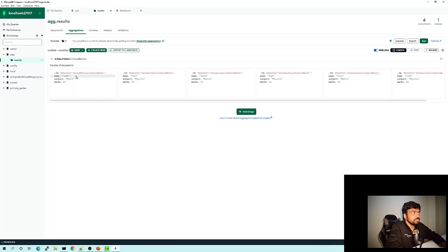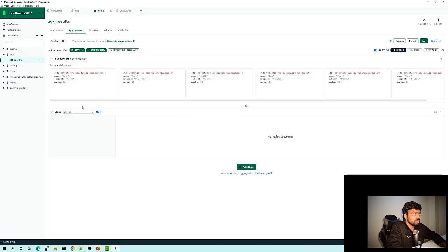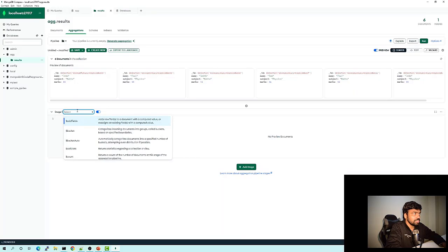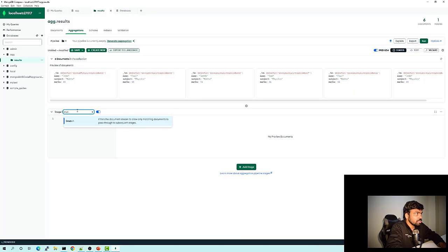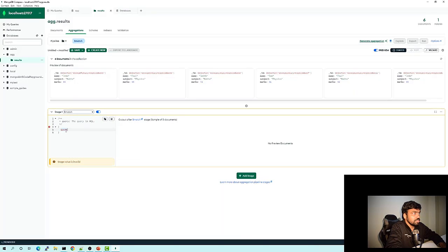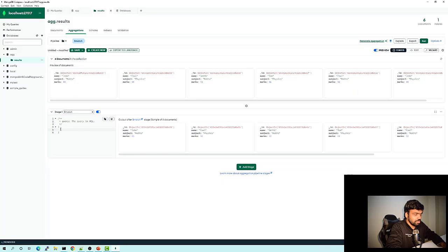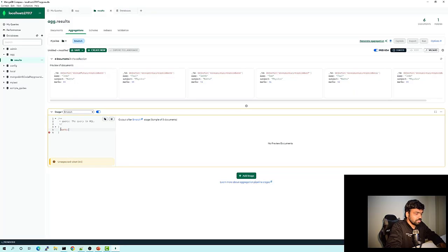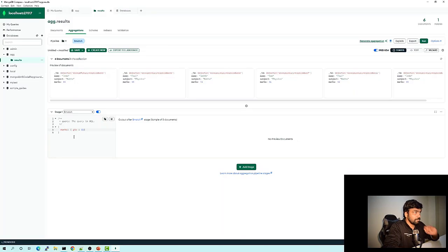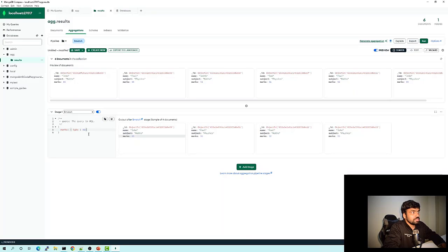So let's try that. This is the entire data set in results. Let's click on 'Add Stage' and add a new stage. Our first stage in our example was a match, so you can search for your particular stage and select match. You can provide the query here — in our example, we're matching marks greater than or equal to 85. You can see this is the result of that particular match — we are getting only four documents out of six.